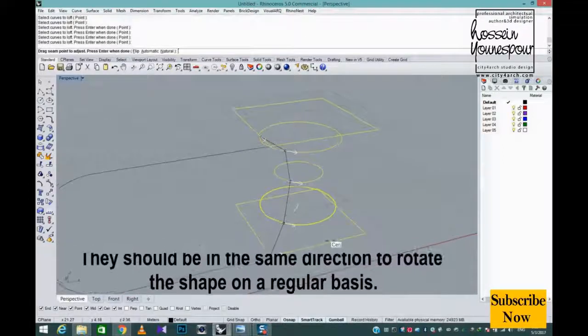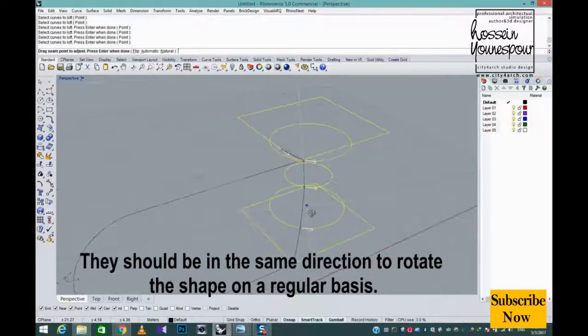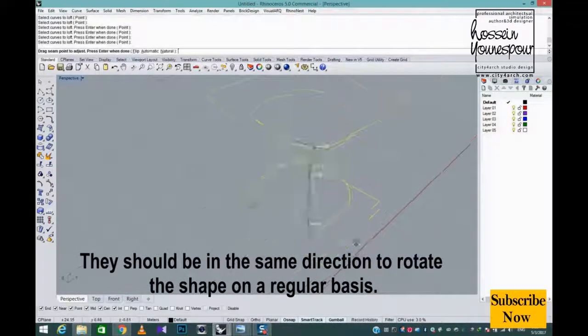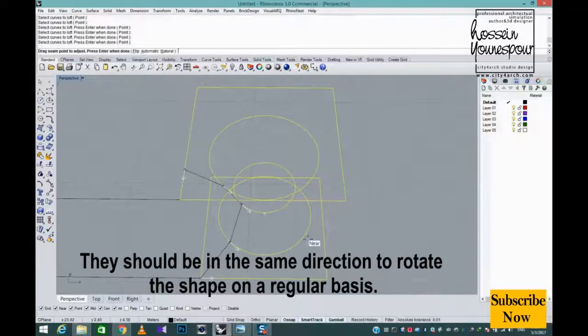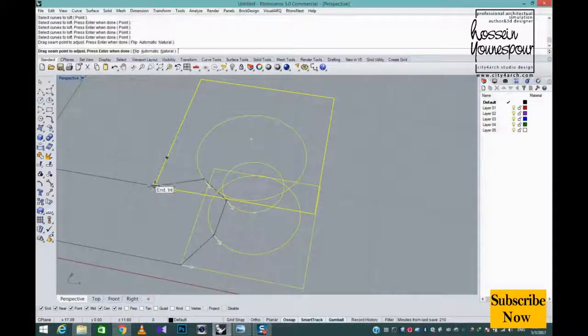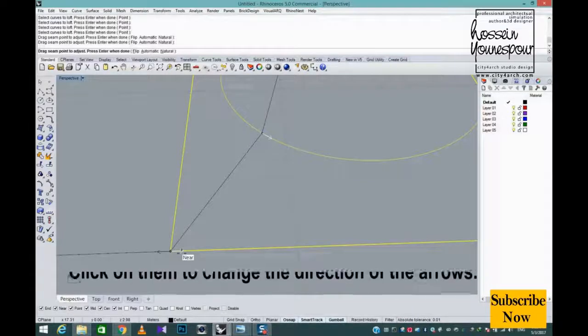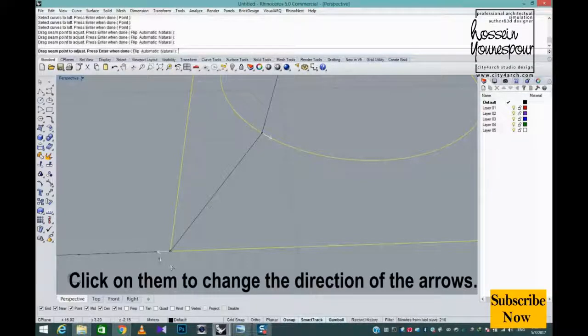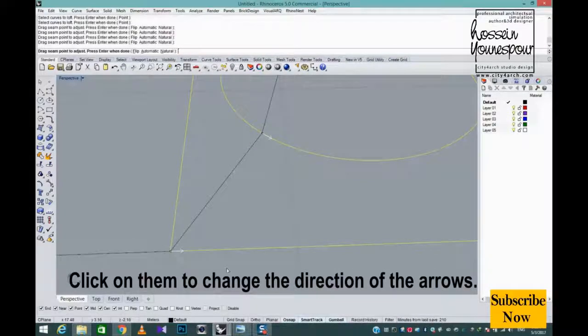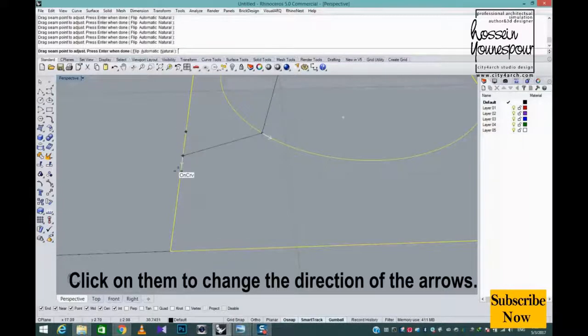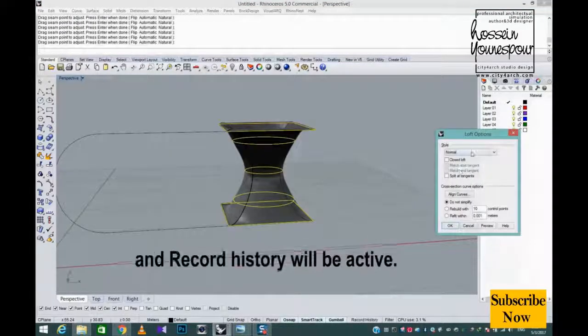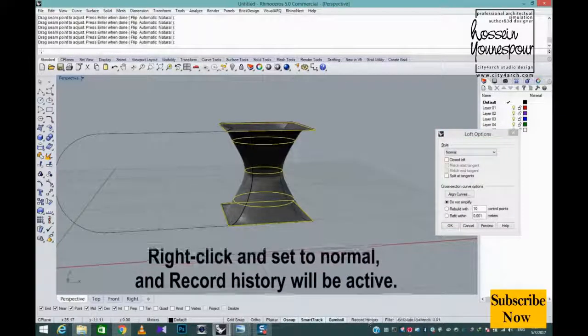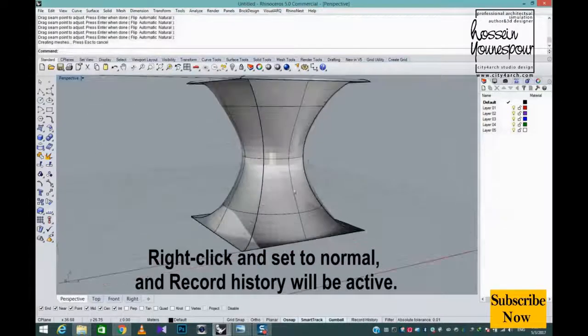They should be in the same direction to rotate the shape on a regular basis. Click on them to change the direction of the arrows. Right click and set to normal, and record history will be active.